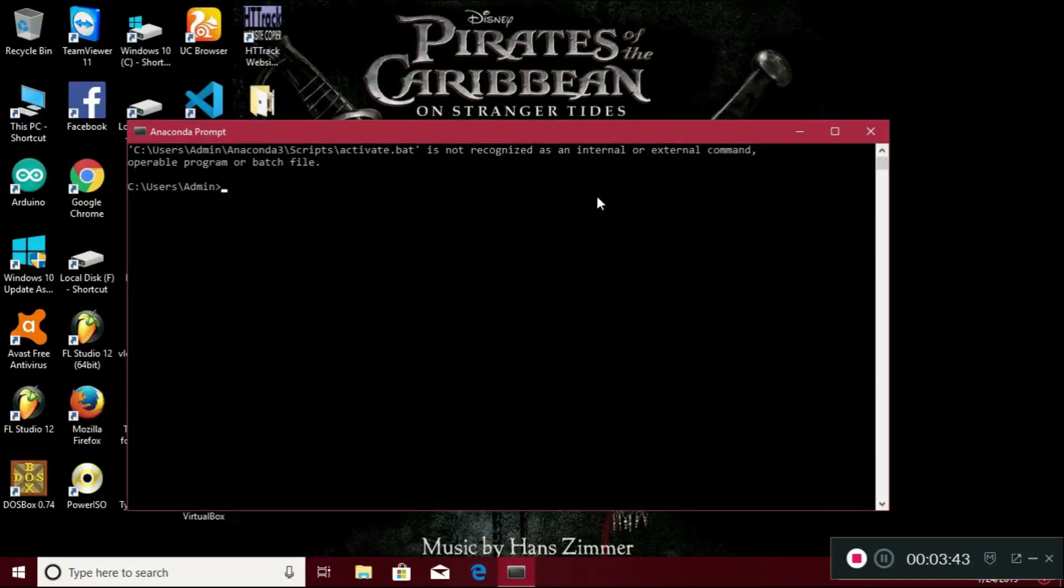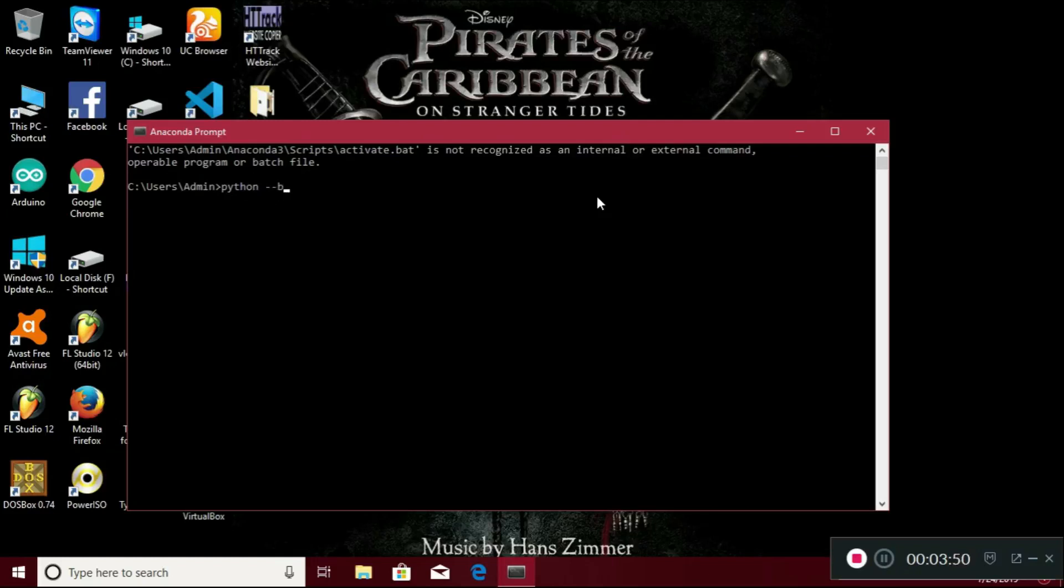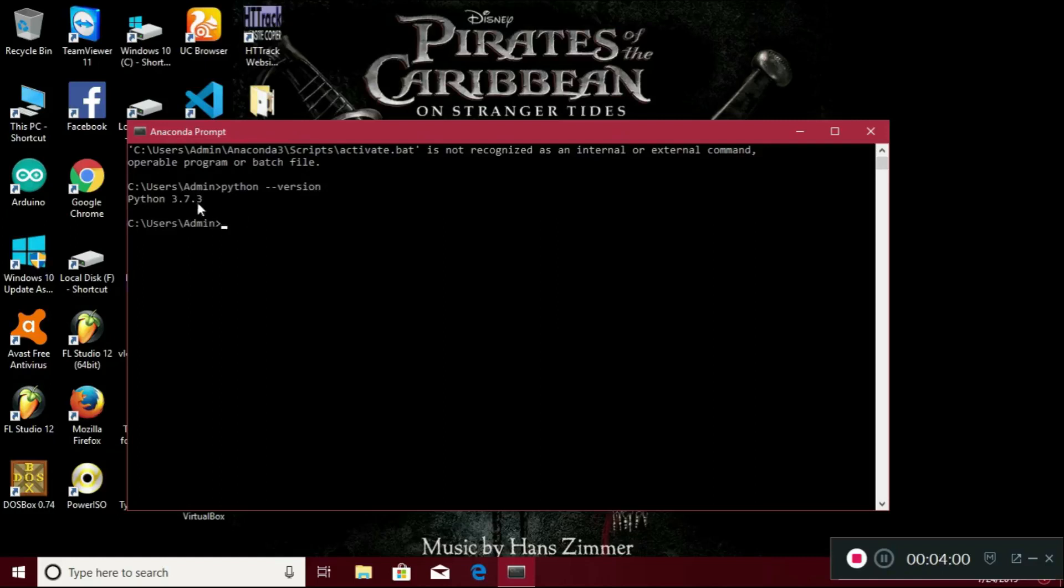Just type python hyphen hyphen version. Just hit enter.